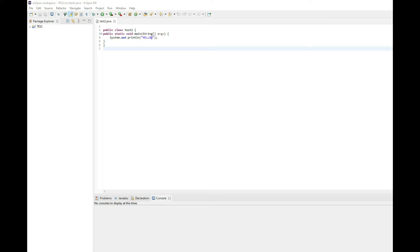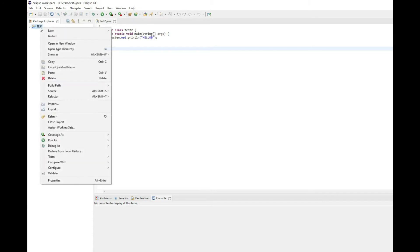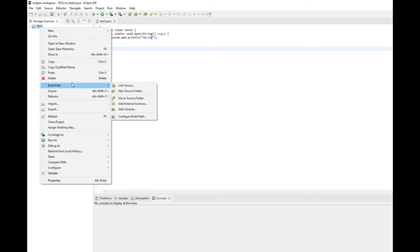One of the ways that you can easily fix this problem would be that after you create the project in Eclipse, you can simply right-click on the project and you can then go to the build path which is located right underneath the delete option.